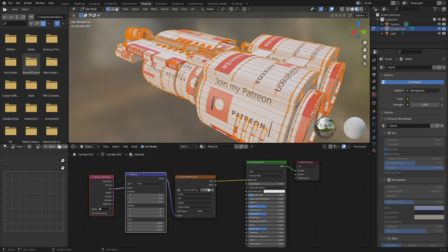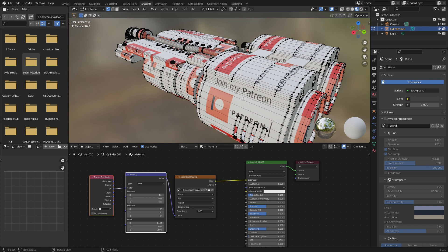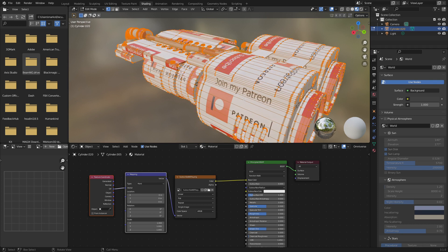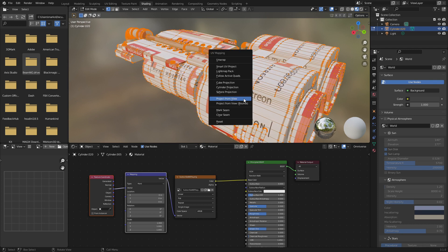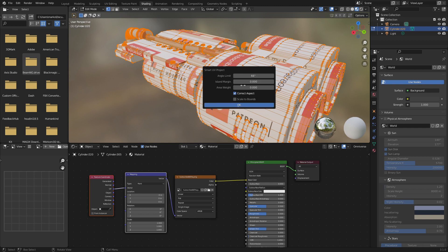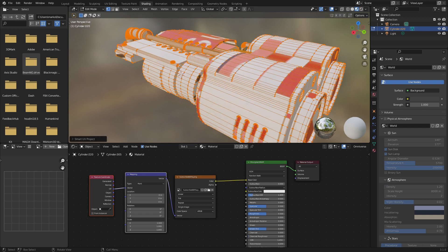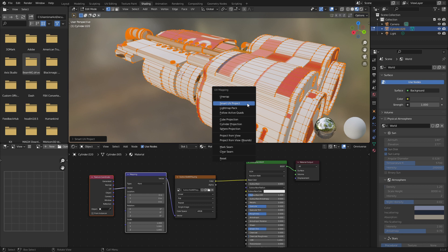U, what we can do is just go Smart UV Project and okay. However, if you want to have a different option in Layout, we can also go U, Cubic Projection, and that'll project the texture from all three axes like a box.